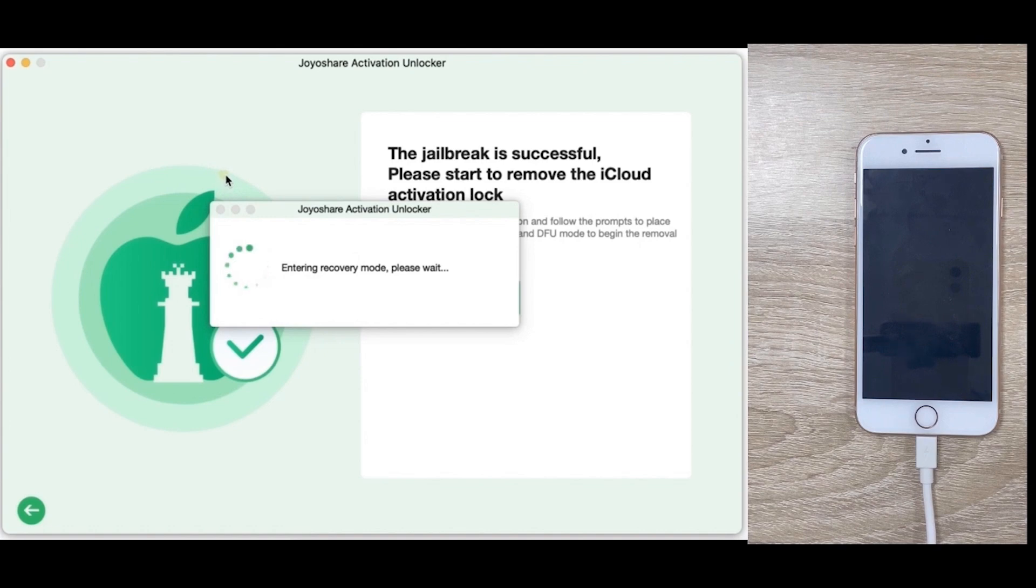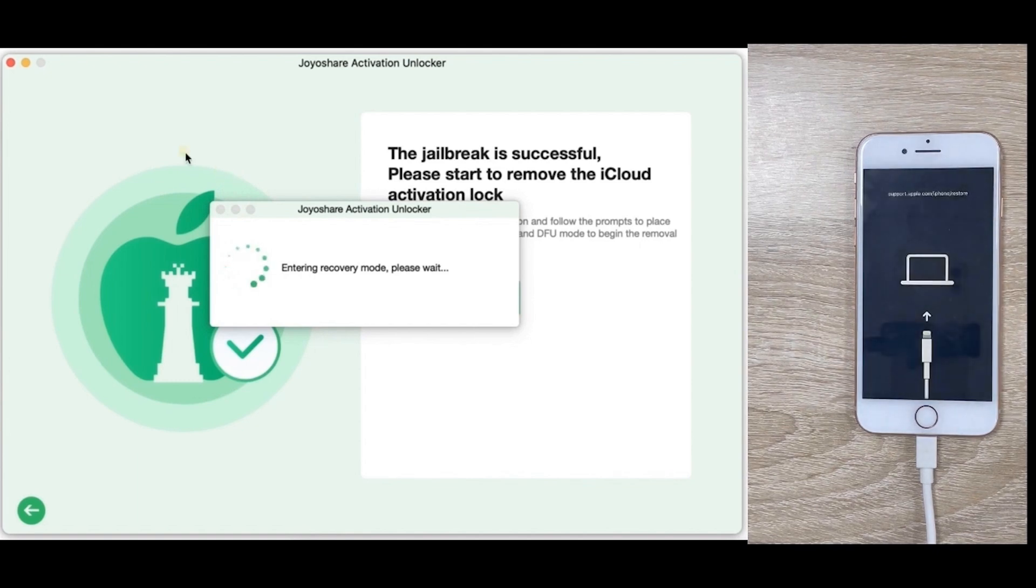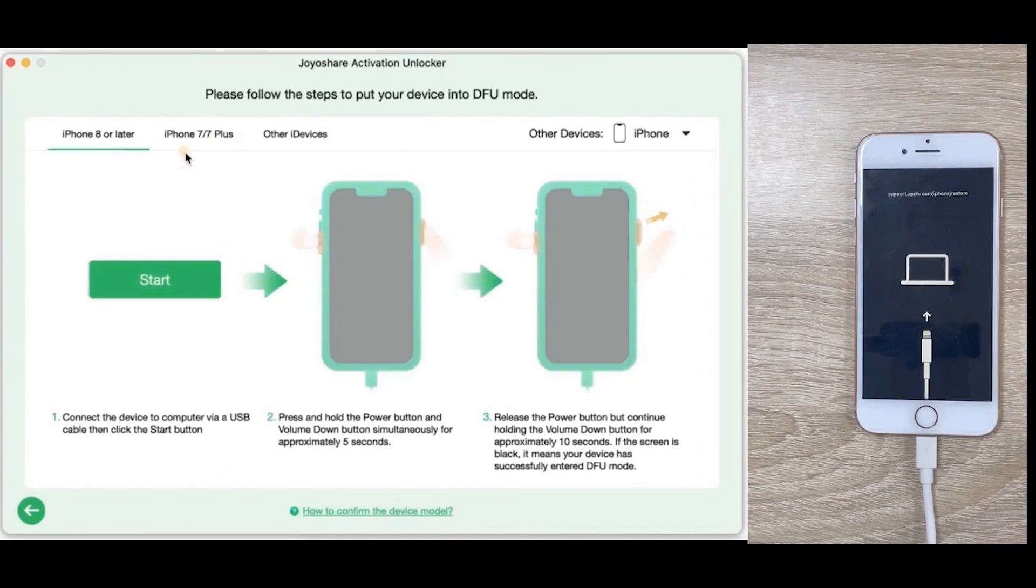Your device will automatically get into recovery mode. Put your device into DFU mode.